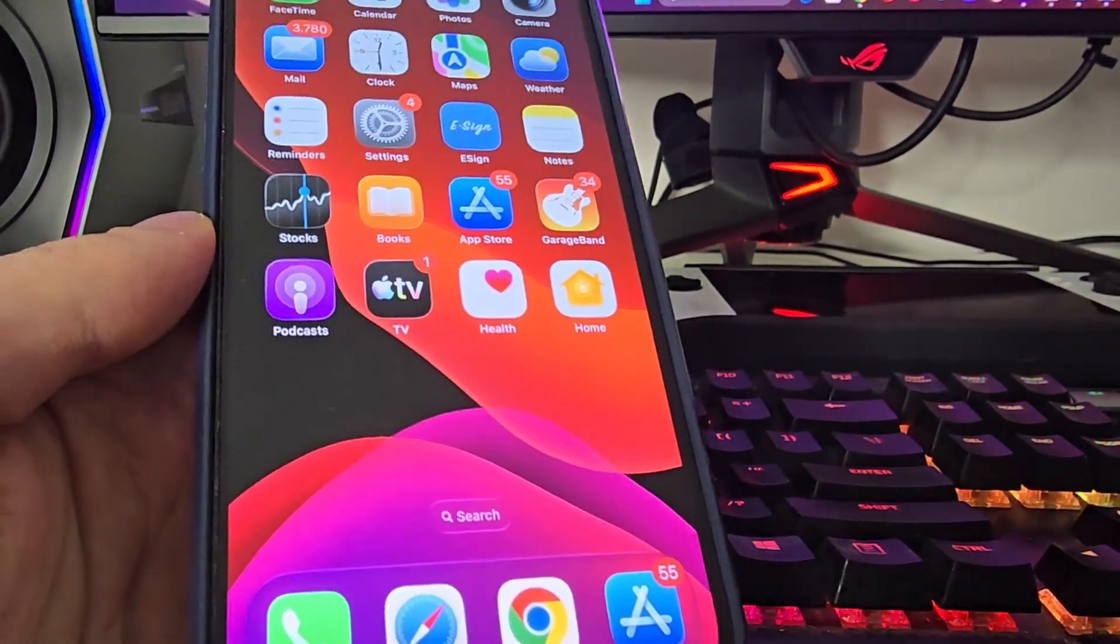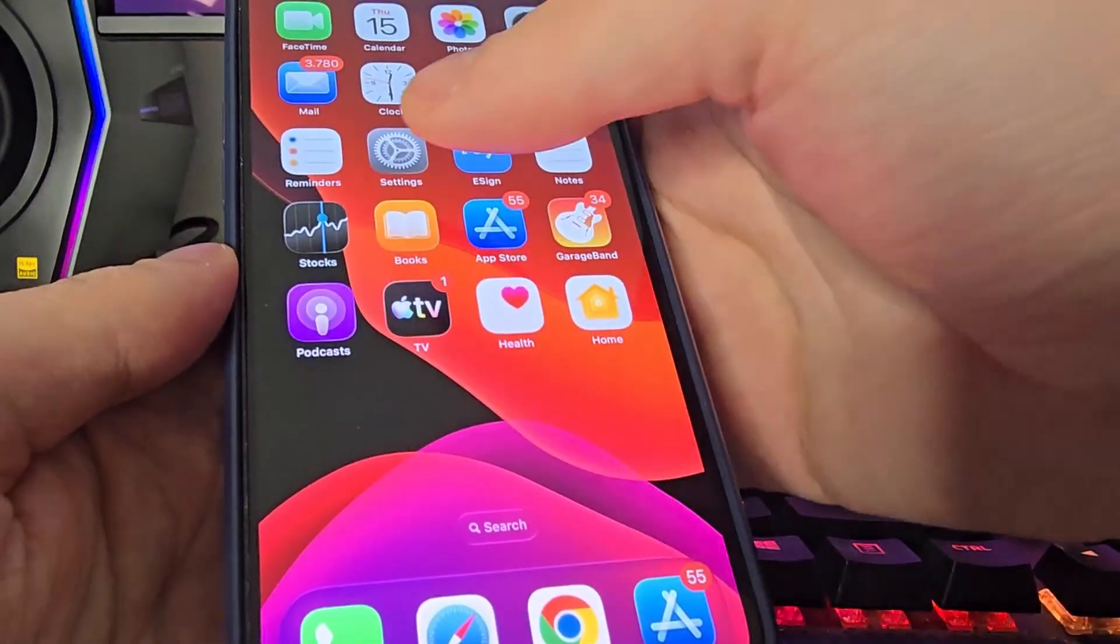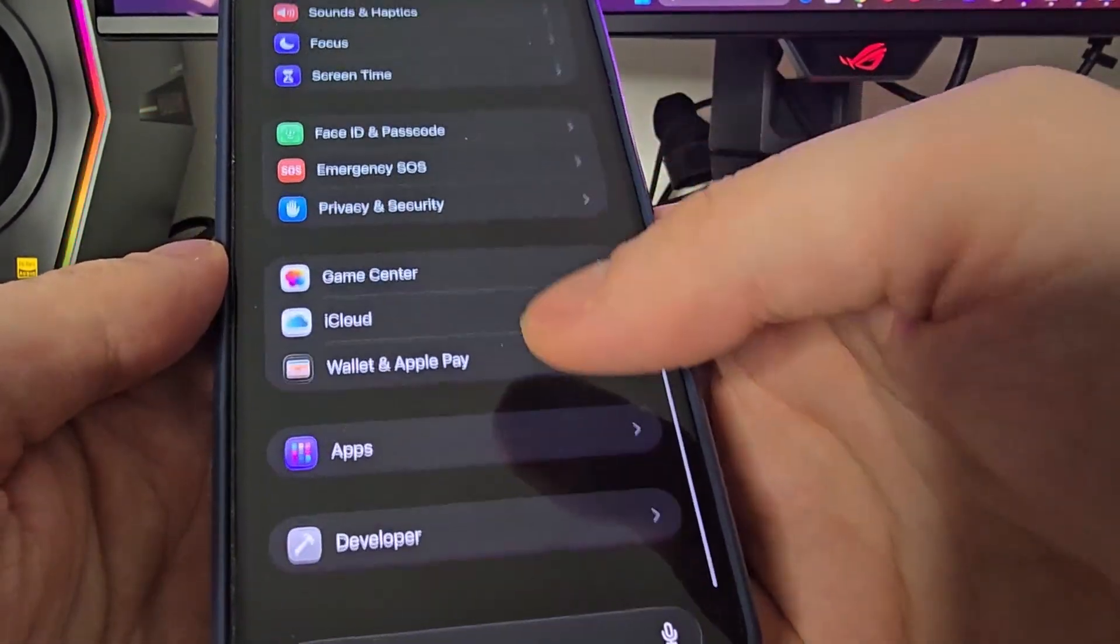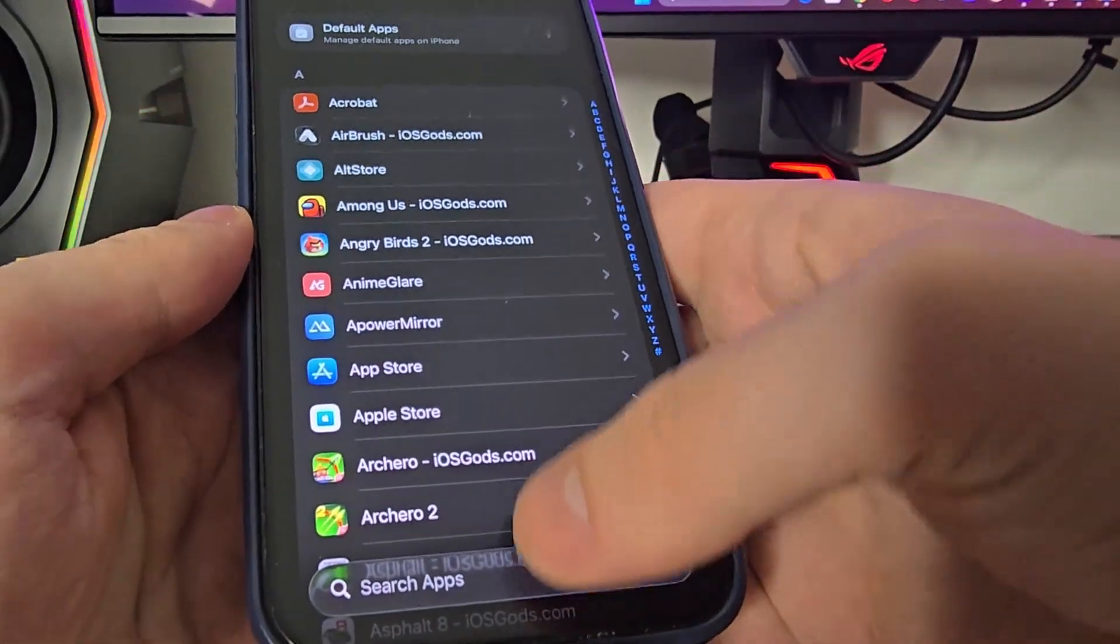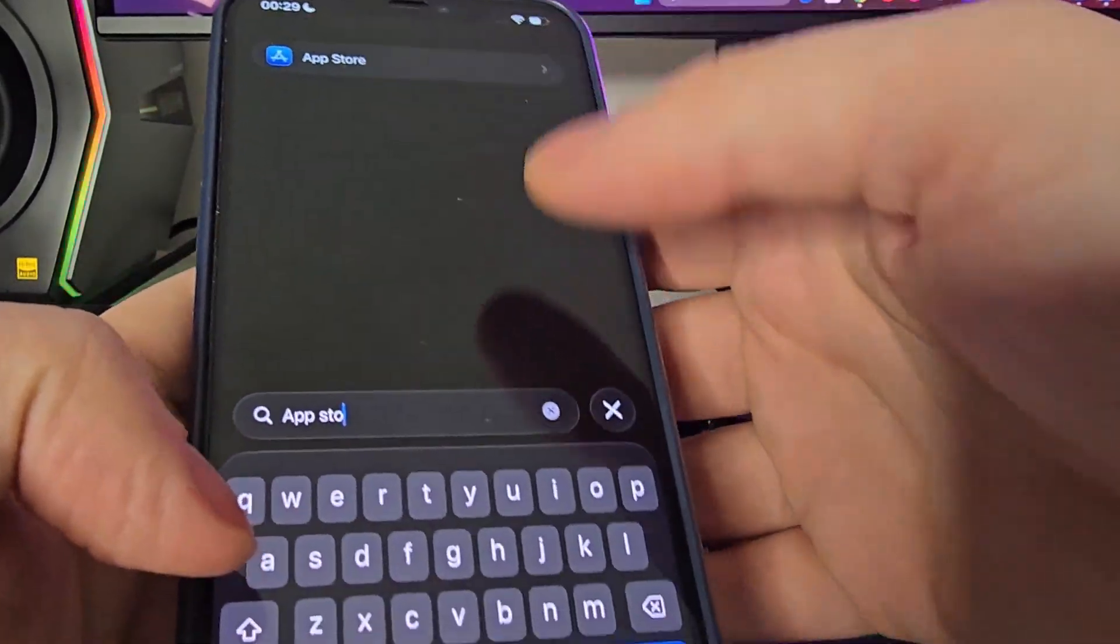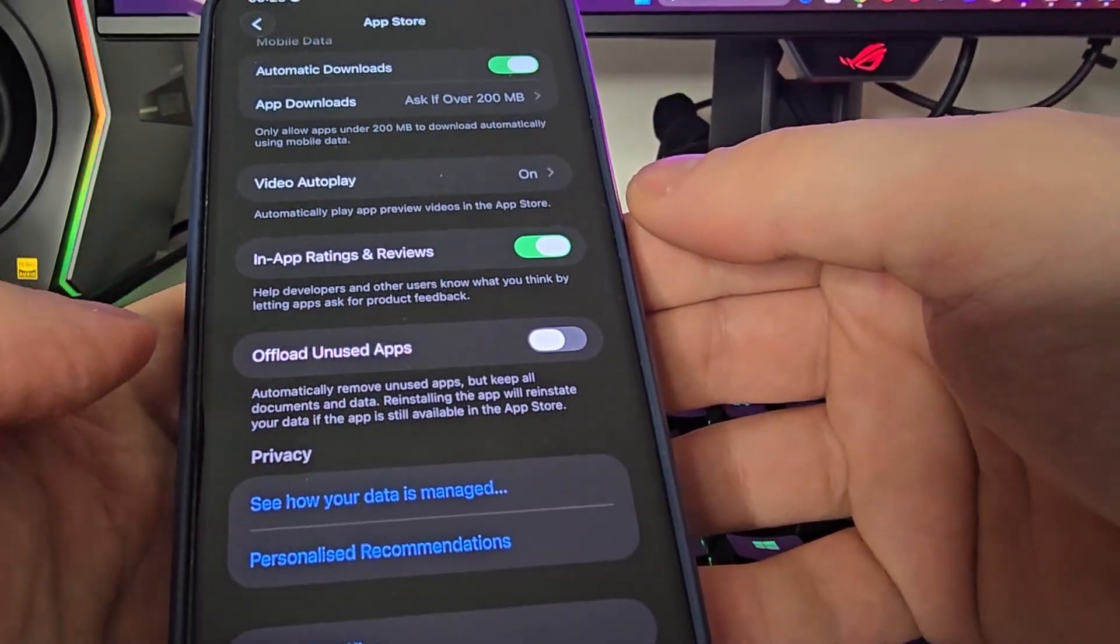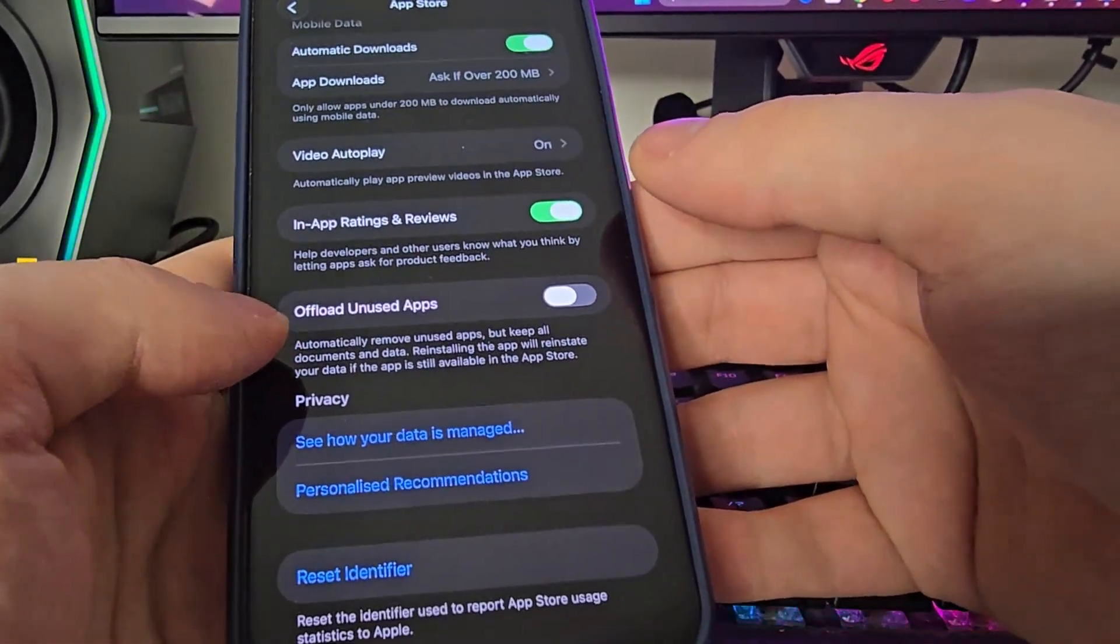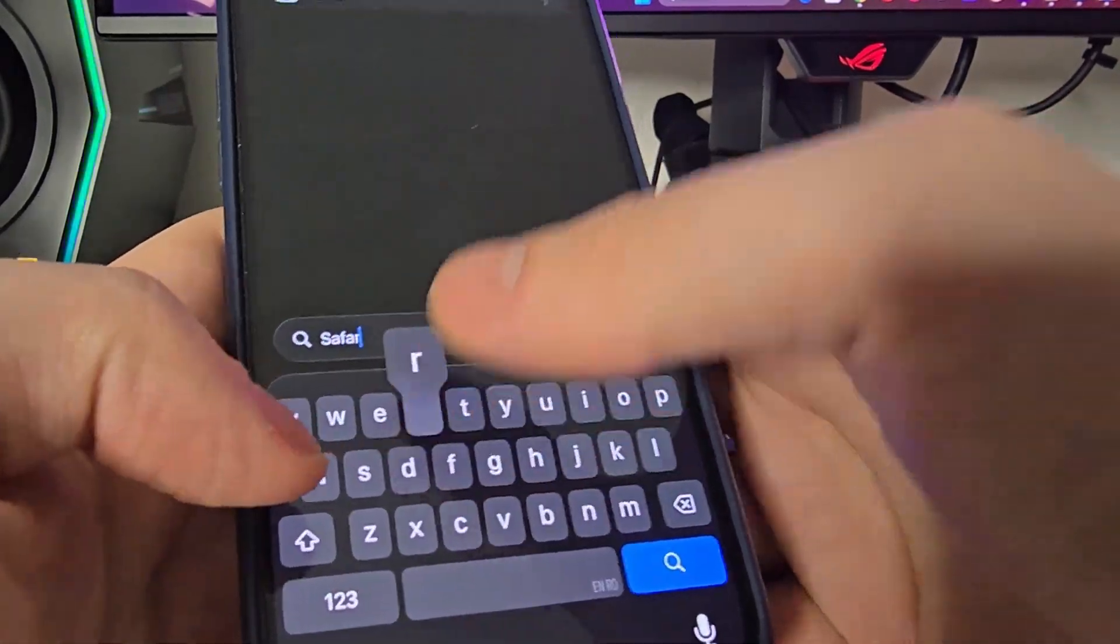Okay guys, first things first, head over to your settings, scroll down, head over to apps and search for App Store. Then go all the way down and make sure that the Upload Unused Apps is turned off. This is key.